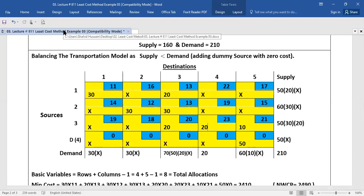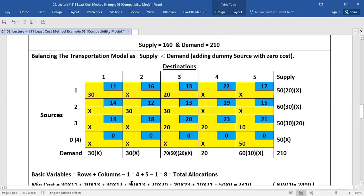We see that there were four rows and five columns. If we subtract one from this, we have value eight. It means there are eight basic variables and there should be eight total allocations. We counted: one, two, three, four, five, six, seven, and eight. Yes, we have eight allocations.